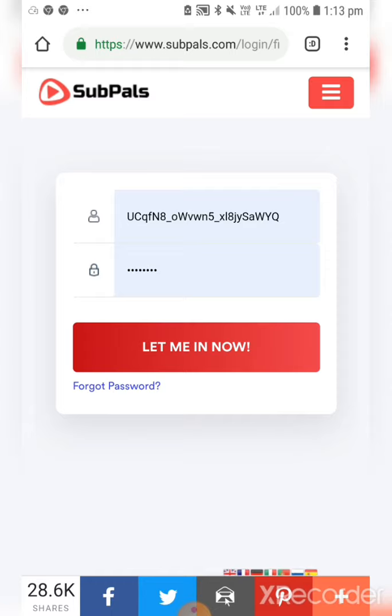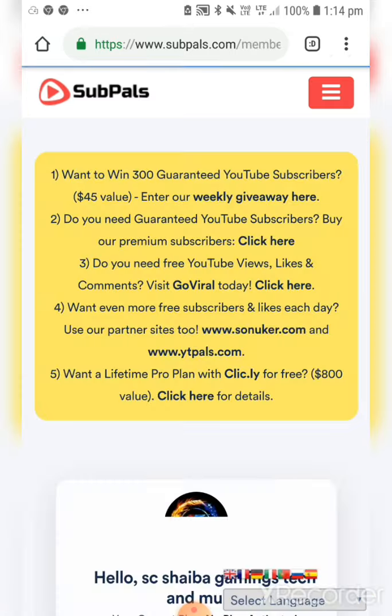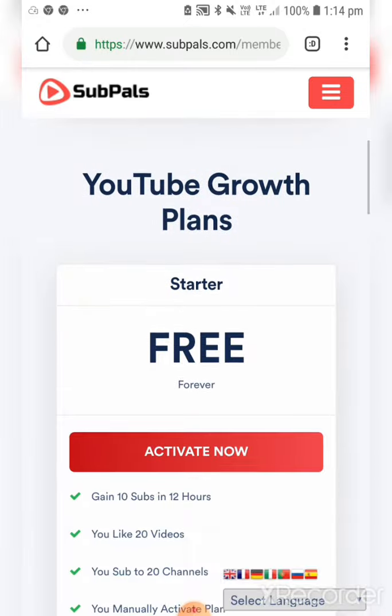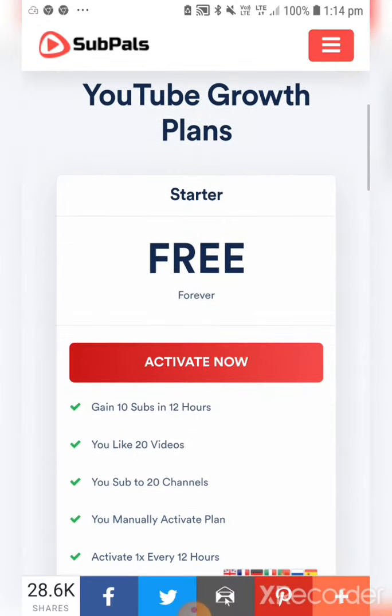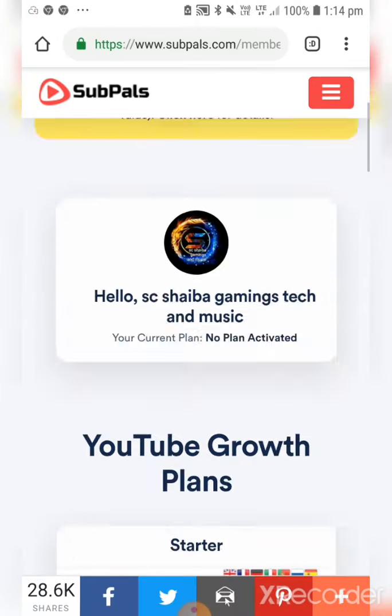Now you have to enter your email address and create a password, then click on 'Let Me In'. My account has now appeared.